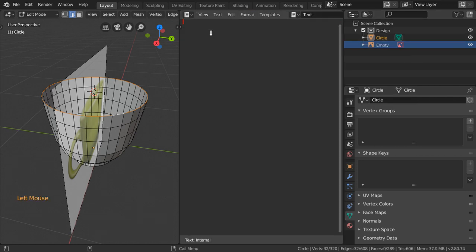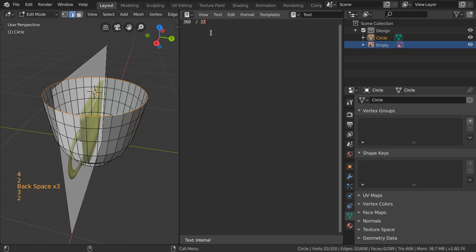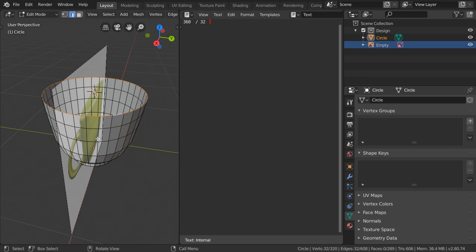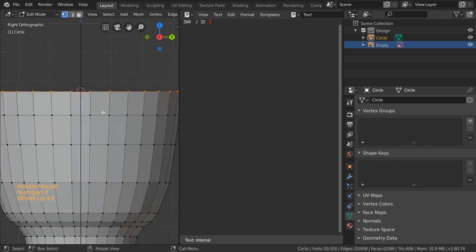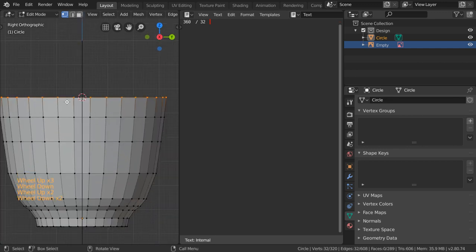We have 360 degrees for a complete circle divided by 32 divisions, then we want to calculate this to be around 11 degrees, and after that we will rotate it directly. Anyway, let's move to the next step.